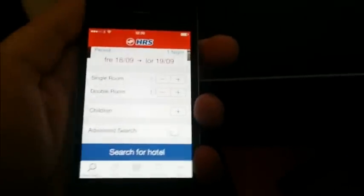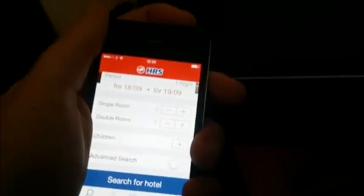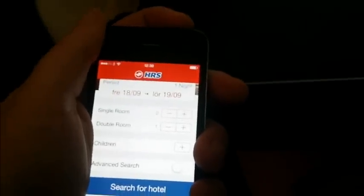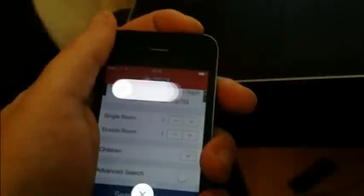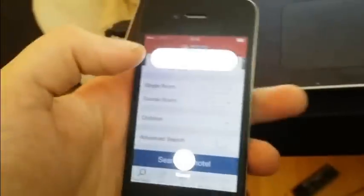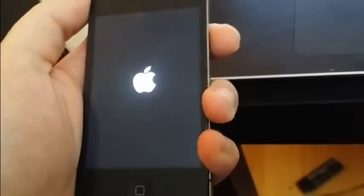Now that 30 seconds have passed, we're simply going to restart our device. If the jailbreak was successful, we should see Cydia being unpacked and installed, and the system files on the phone being updated.